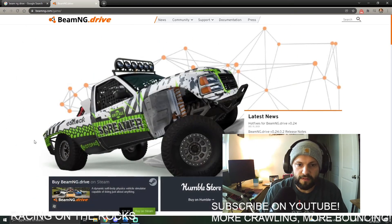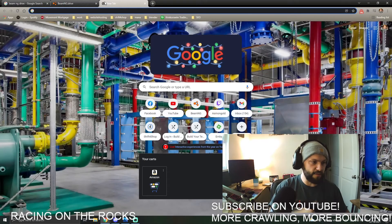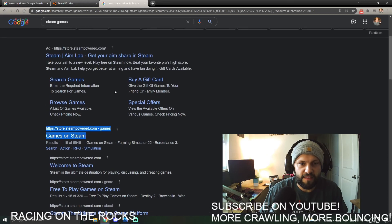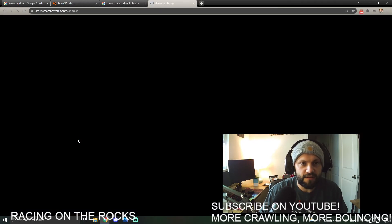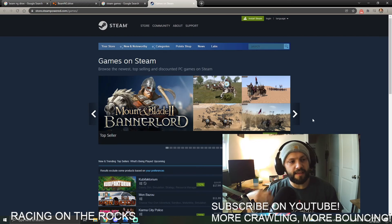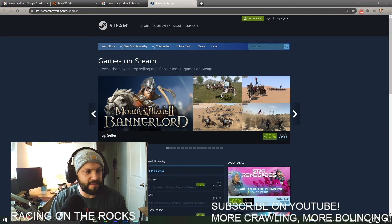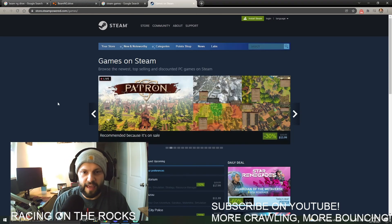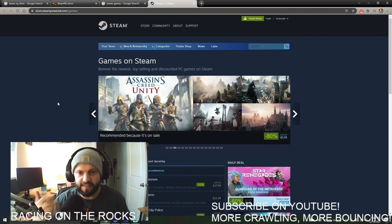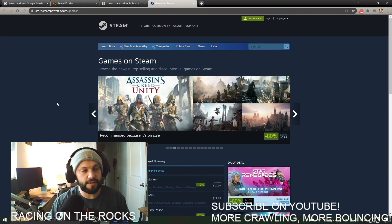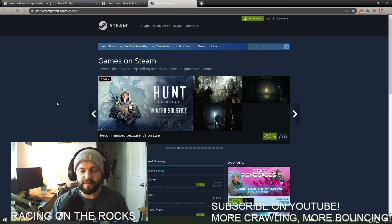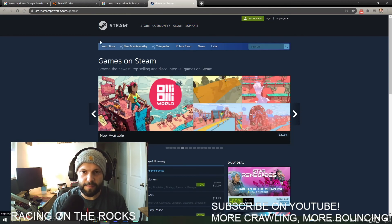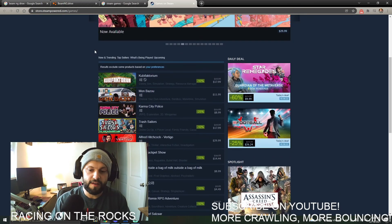Steam is another platform you'll need. If you Google 'Steam games,' you'll find it — it's essentially the game store, like a digital GameStop. It has every game on it, you buy through Steam, and it handles all your downloads and game updates. Just go to the top button and click 'Install Steam.' Steam also offers a lot of discounts and free games as well.